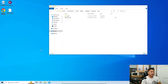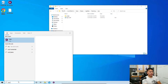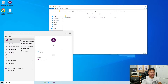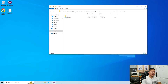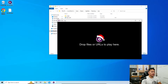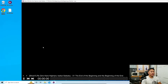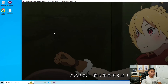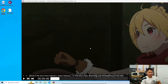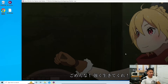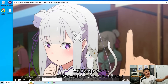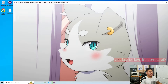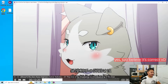Let's verify everything works. Pin MPV to the taskbar — search 'mpv' and pin it. Open MPV, drag and drop the video into it, and mute it. As you can see, it's playing and the Japanese font is displaying correctly.